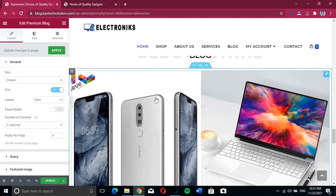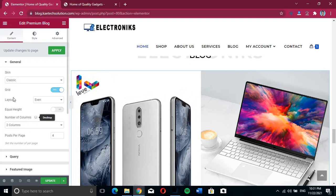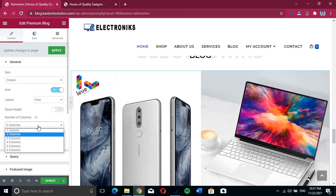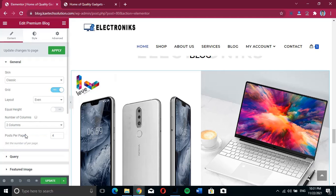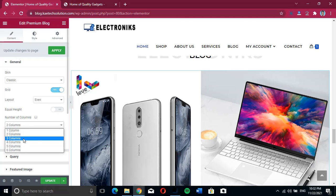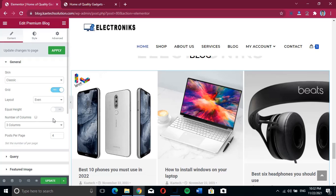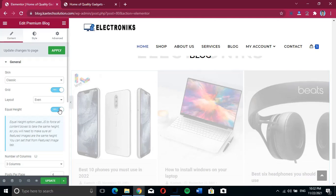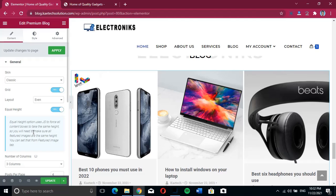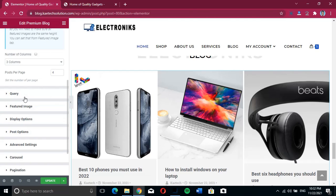Now we want to style what we're seeing. We want it to be three columns — let's choose three columns. We also want the height to be even, so we enable that. Then let's scroll down.